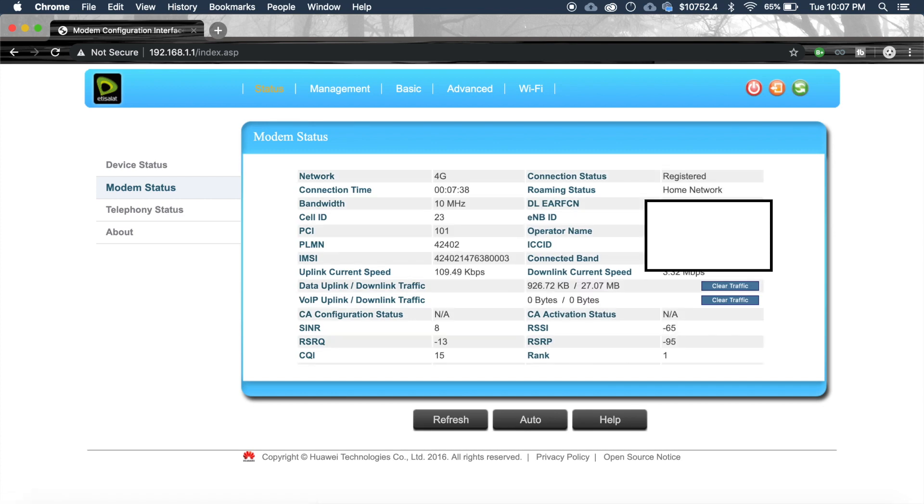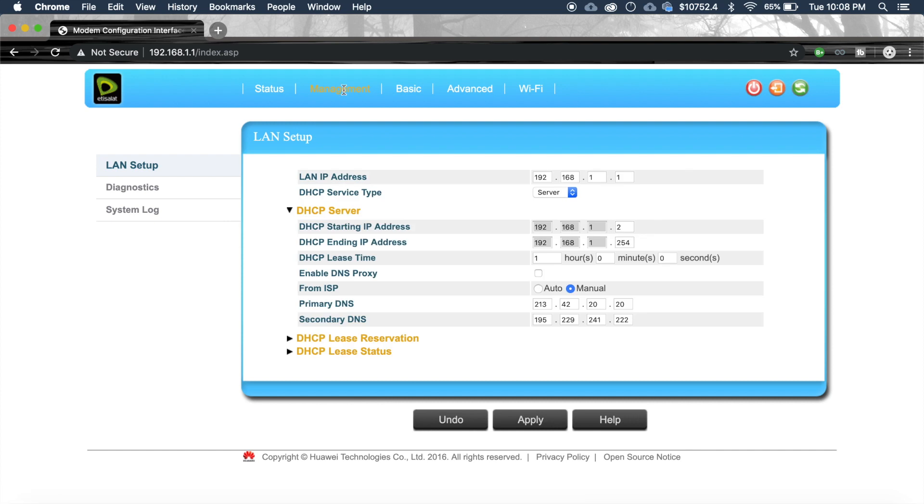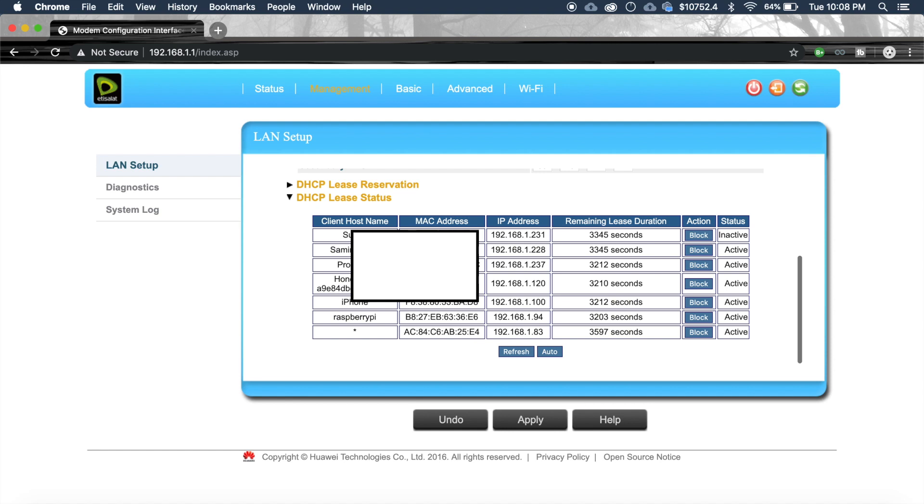OK now we are inside the router configuration page. It depends on the company of your router. The settings may have some changes. Then go to management. Then go to DHCP lease status. Inside that we can see Raspberry Pi and the IP address of it.